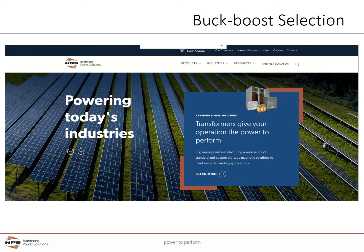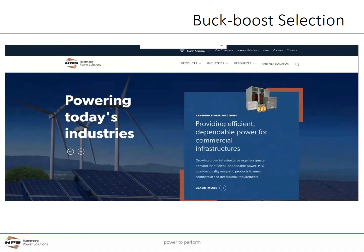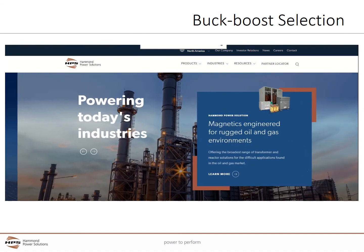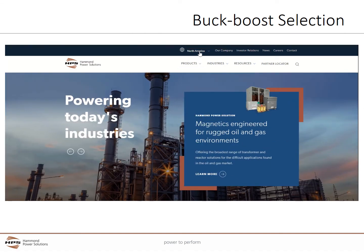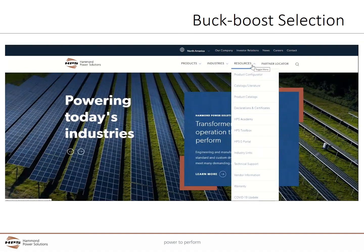First, let's access the buck boost selector in the toolbox. We need to go to www.hammondpowersolutions.com, make sure that we are in the North America section, then go to Resources and select the HPS Toolbox.